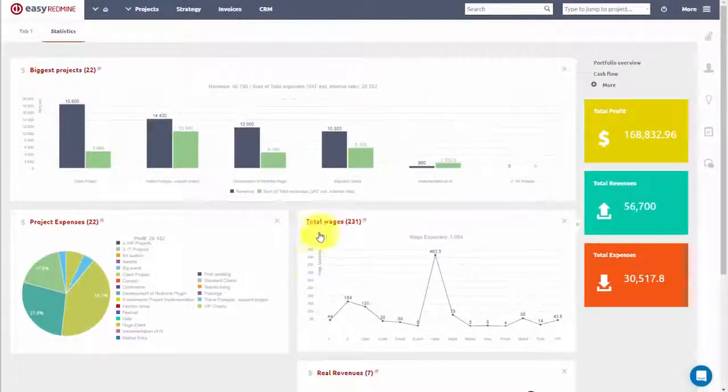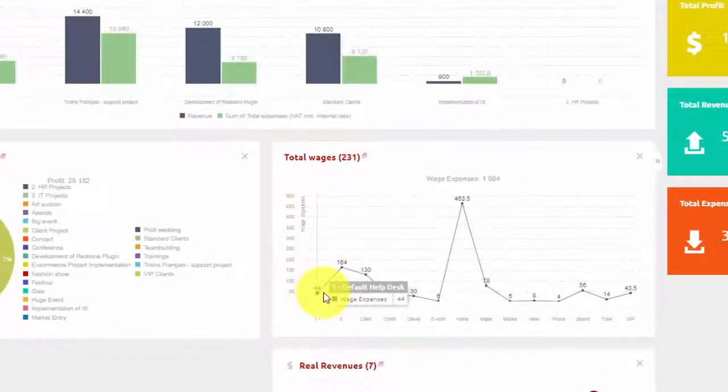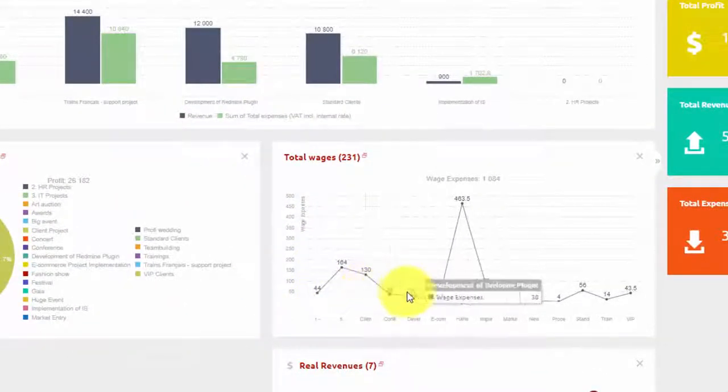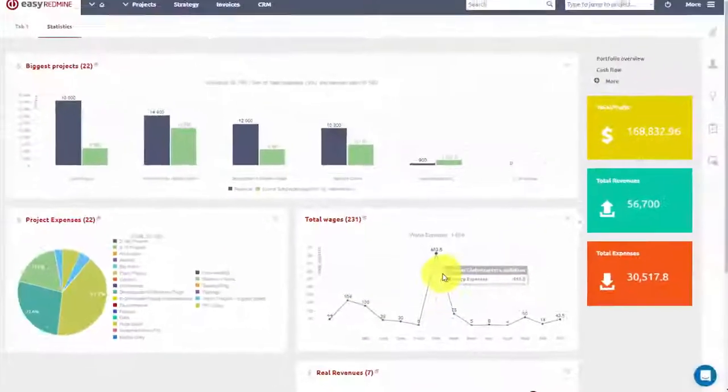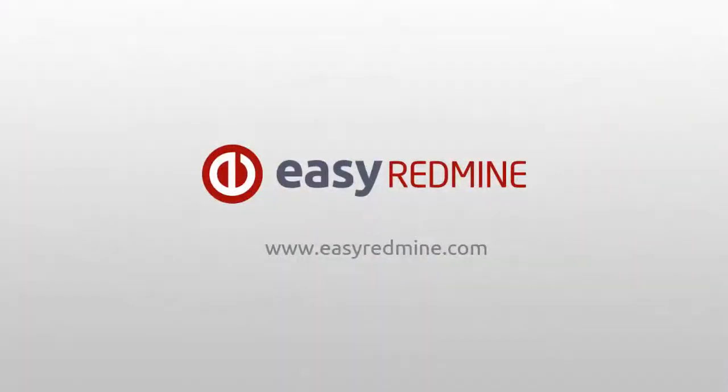Portfolio budget's dashboard is highly customizable and can be designed to fit your needs. This is an overview of project and global budgets. Thank you for watching.